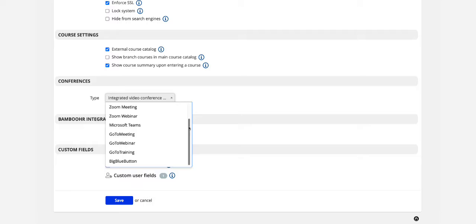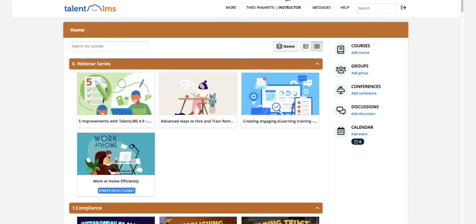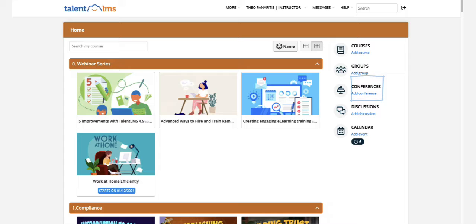Click on Add Conference and choose the name, date, and start time of your event. You can also add the description.